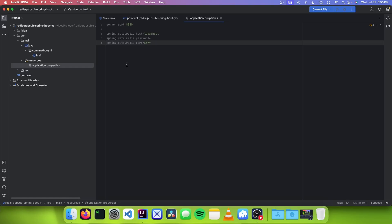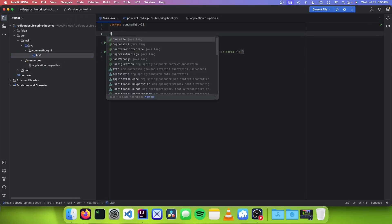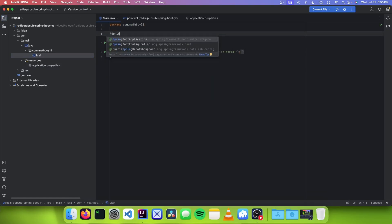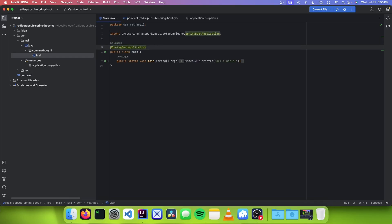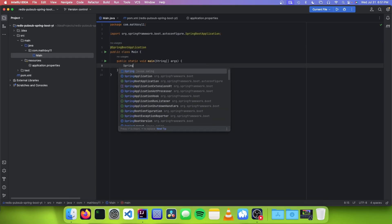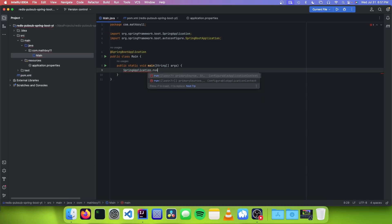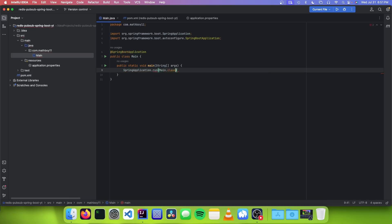So the next thing we want to do is go into our main class and add the @SpringBootApplication annotation. Inside of the main method, we're going to call SpringApplication.run passing Main.class and args, and this is going to run our Spring Boot application when the app is started up.